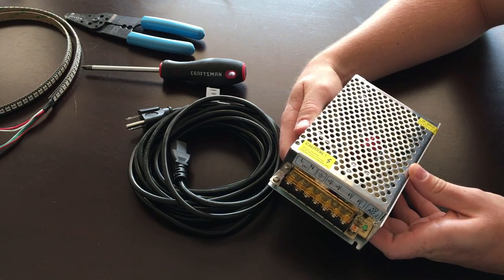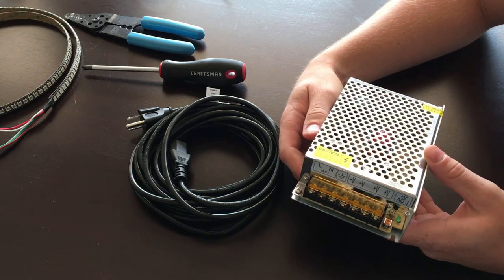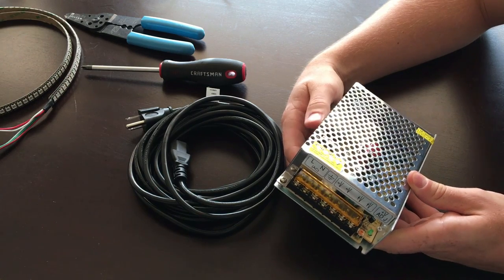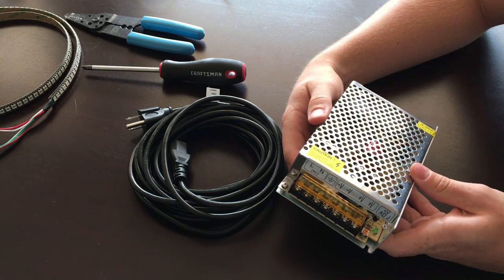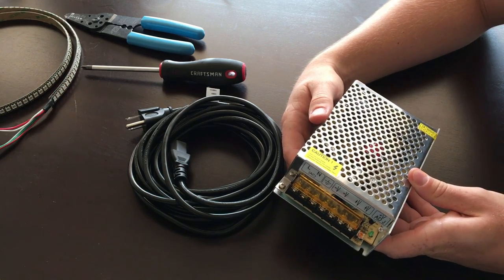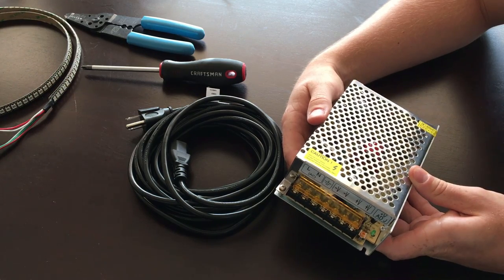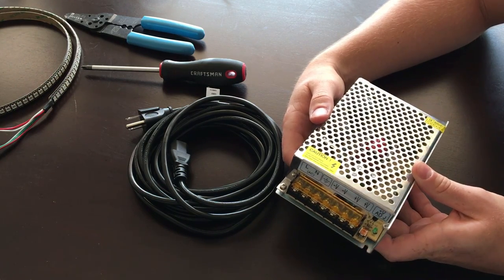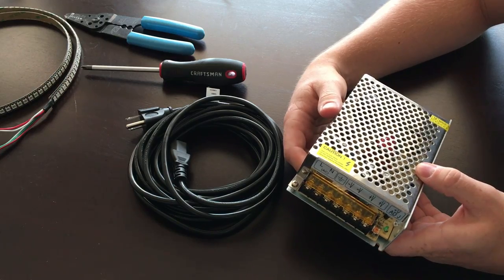On Adafruit's website they recommended their general rule of thumb was 20 milliamps was sufficient in your calculations. So you do 20 milliamps times however many LEDs you have, and that'll give you your current draw you need to require for your power supply.